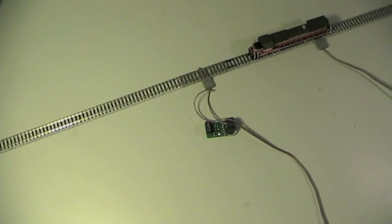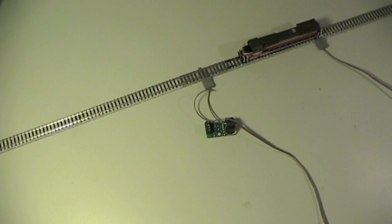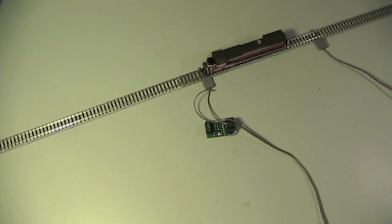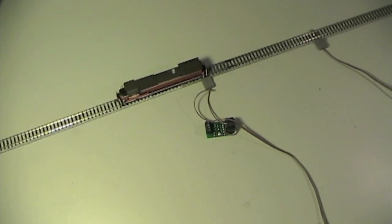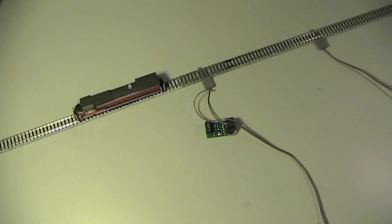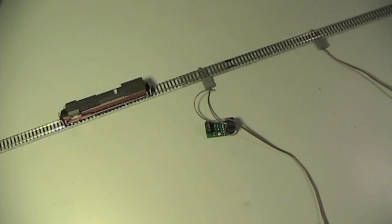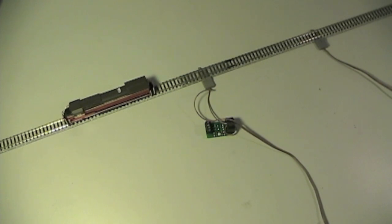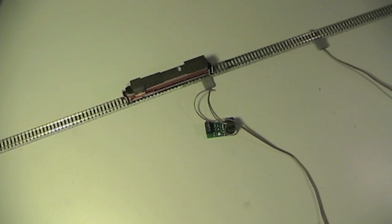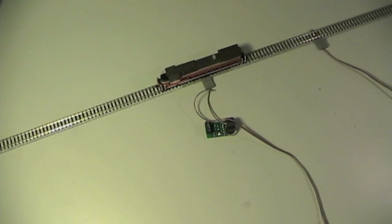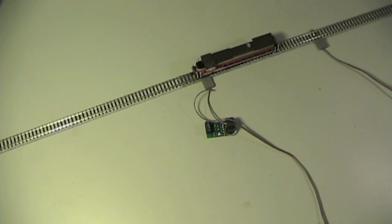The NCE BD20 is a popular device for detecting occupancy in one block. As is, the BD20 can trigger a relay or turn on an indicator in response to the detected track becoming occupied, but little more.